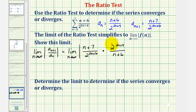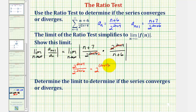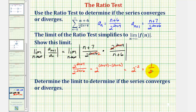Looking at the two terms with base two: in the numerator we have (2n + 4) factors of two, and in the denominator we have (2n + 6) factors of two — so there are two more factors of two in the denominator. To show the work: two raised to (2n + 4) divided by two raised to (2n + 6) means we subtract exponents, giving two raised to the power of (2n + 4) minus (2n + 6). That simplifies to two raised to the power of negative two, which is one over two squared, or one fourth.